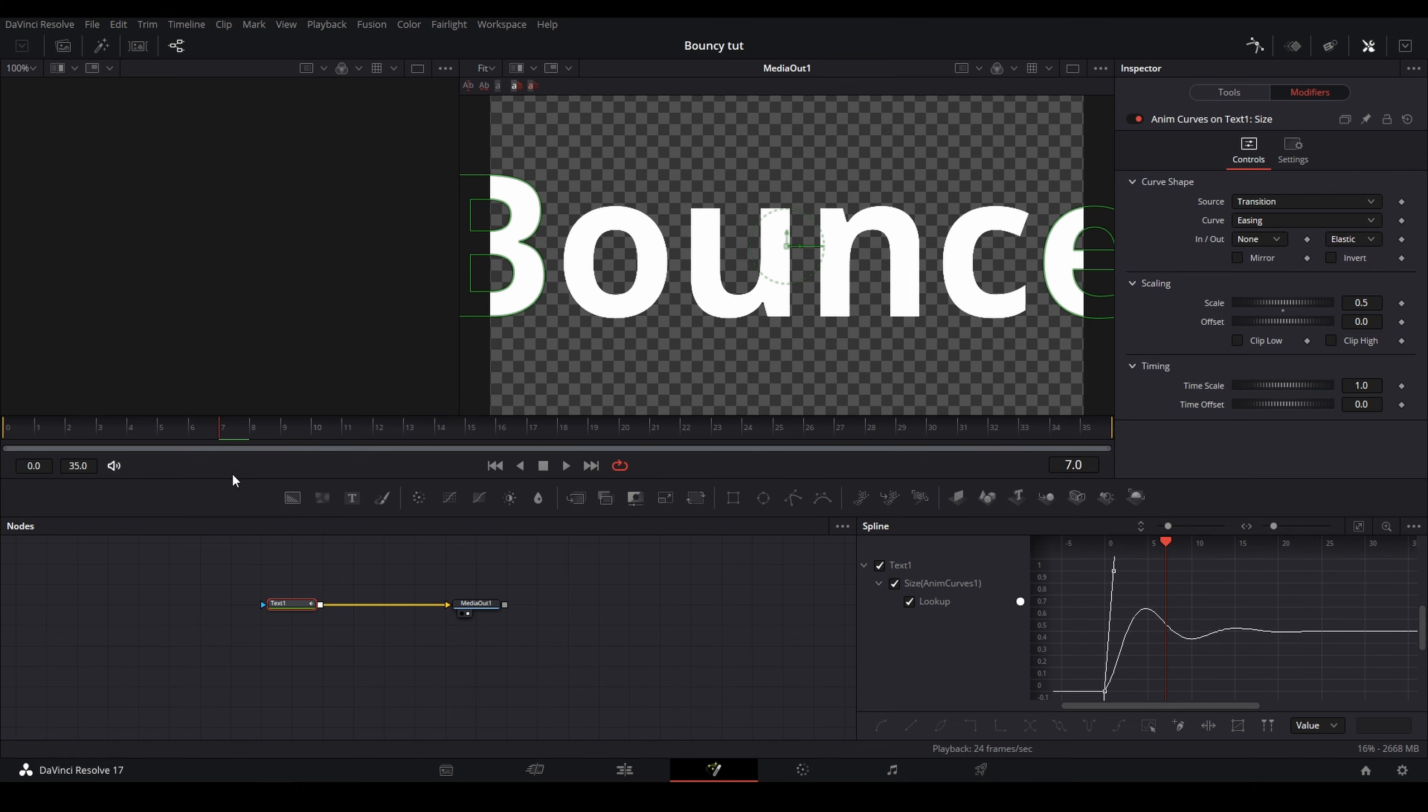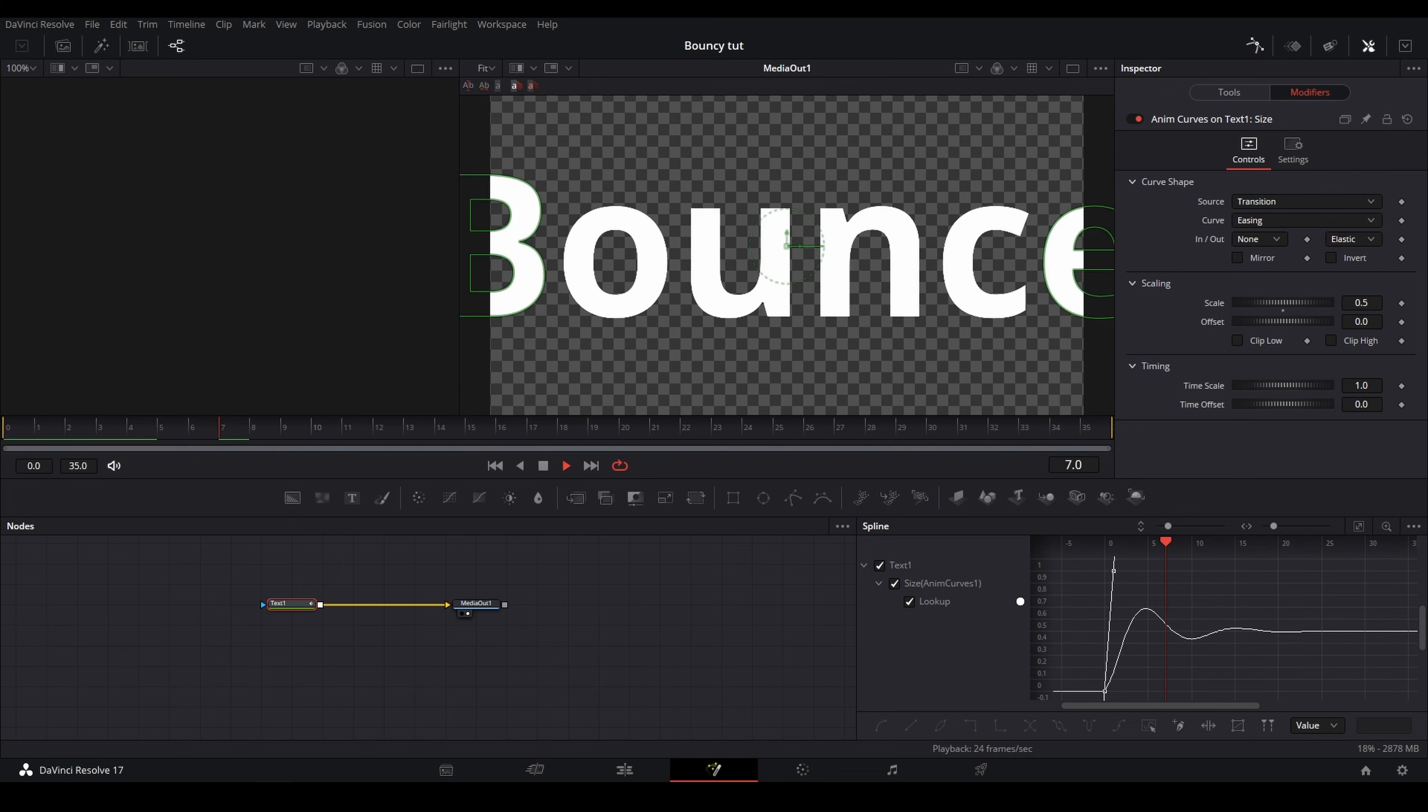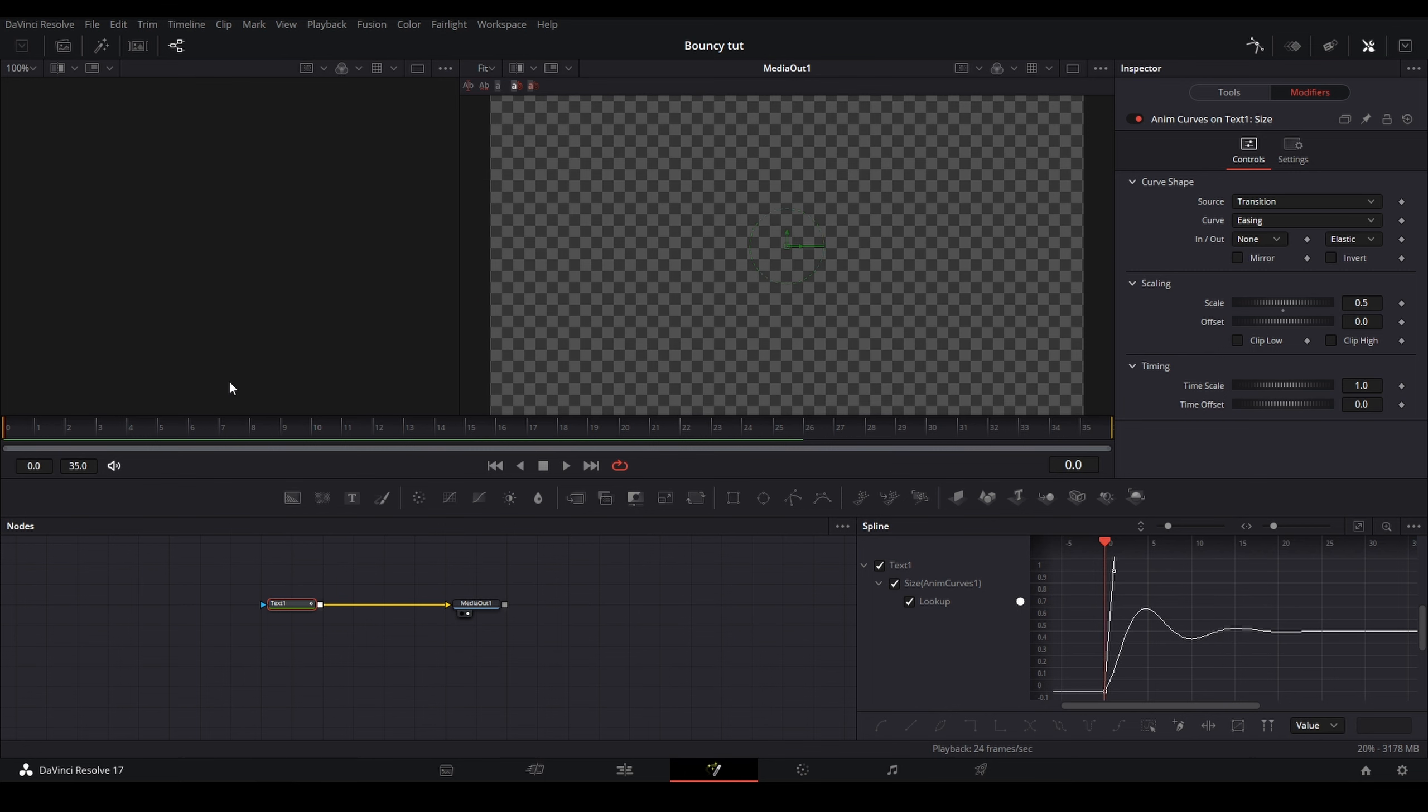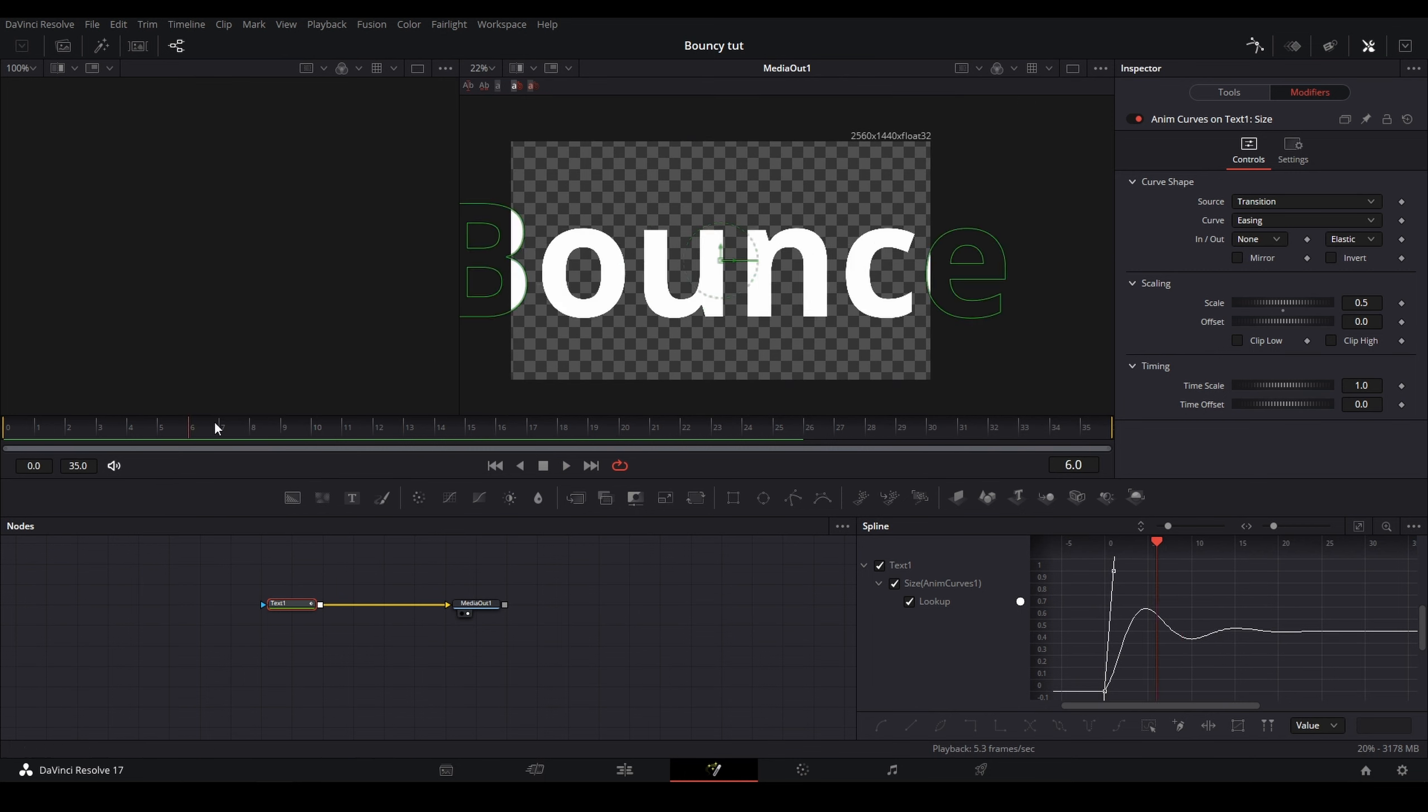So once you're here, if you play it now, you can see we have a bounce effect, but it is clipping outside of the screen and we don't want that. So how you can change that is by changing the overall size of the parameter. This is basically like a transform node for the anim curves.